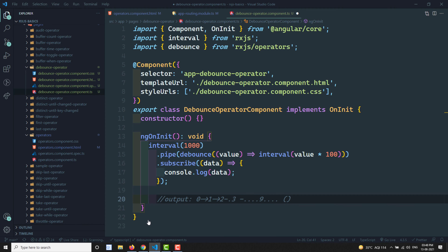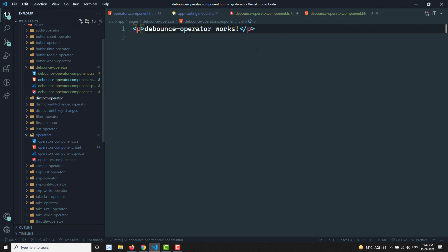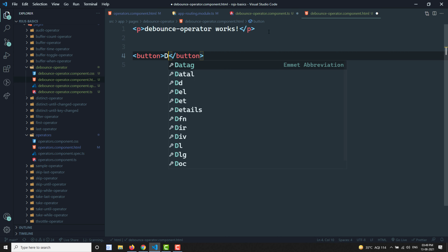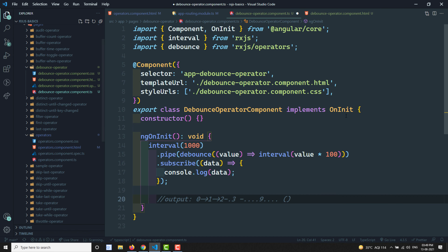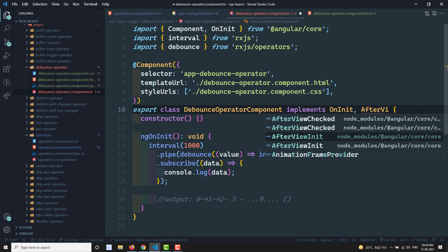The expected output is 0 through 9, and from 9 onwards no data is emitted. This is how the debounce operator works. In a real-time scenario, consider a button — I don't want the button to be submitted every time the user clicks rapidly. When the user stops clicking for a particular period, say one second, only then should the click be registered. I'll add a button with id 'button_debounce'.